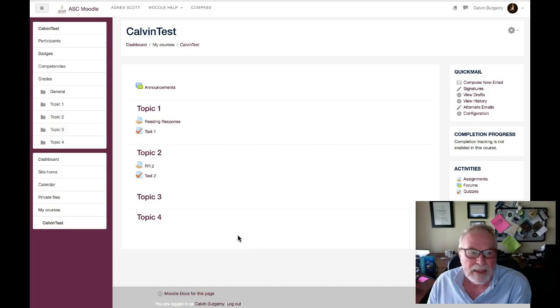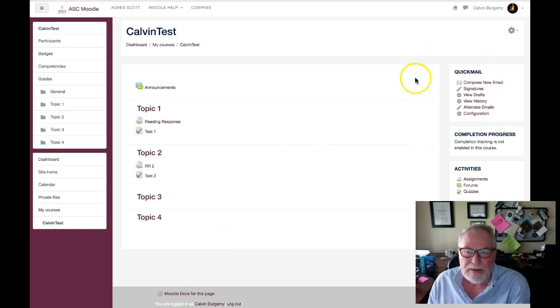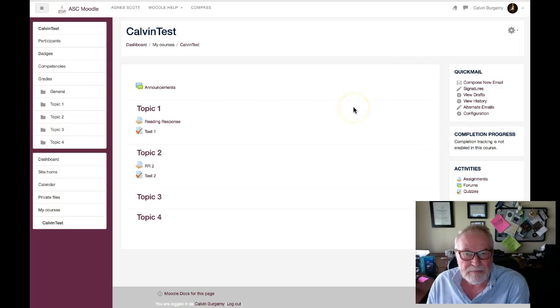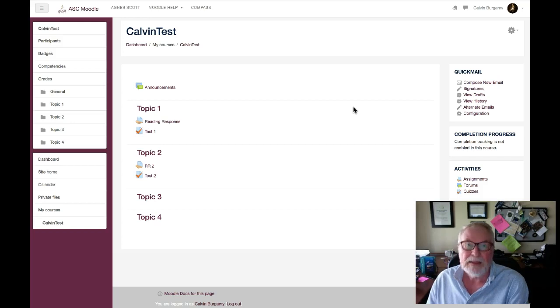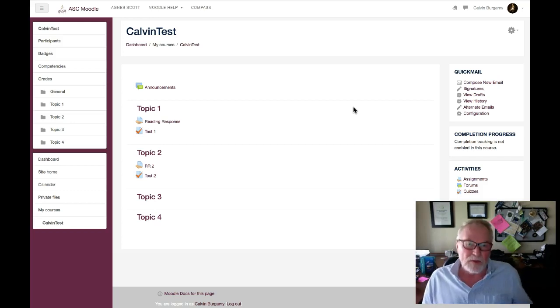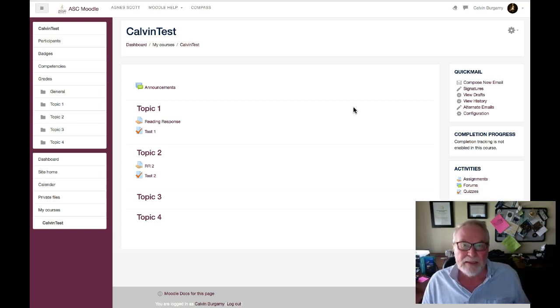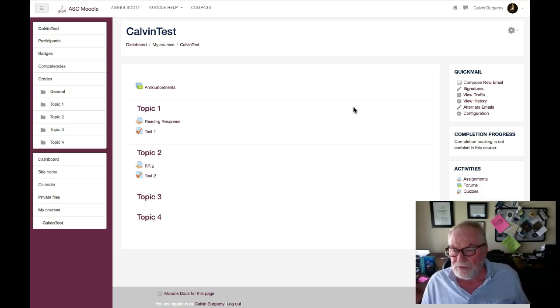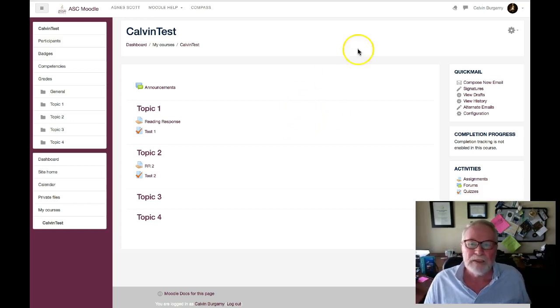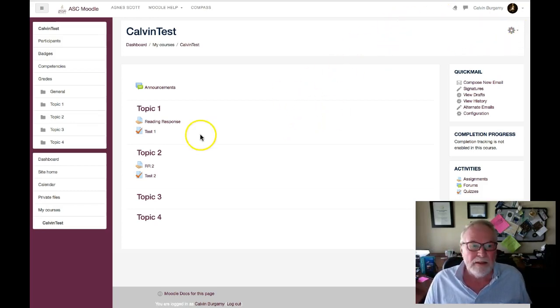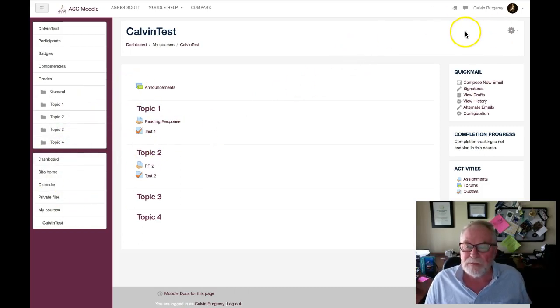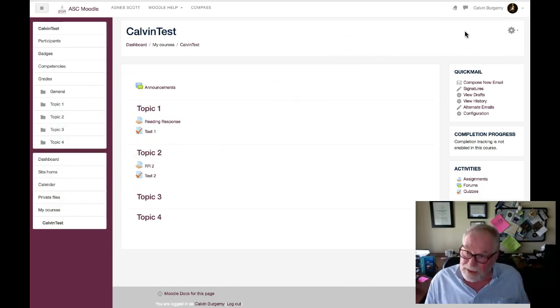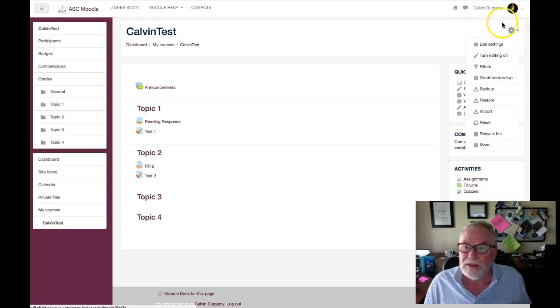All right, so here we are in a course. By default we are going to see quick mail as a default feature. In the past we had to add quick mail each time we went into a course, but now it's automatic. You will see quick mail in all your courses and you do not have to do anything. Notice here there's no course admin area as I mentioned before. As I am the only one in this, right here we click on this gear.